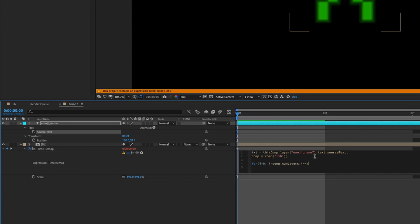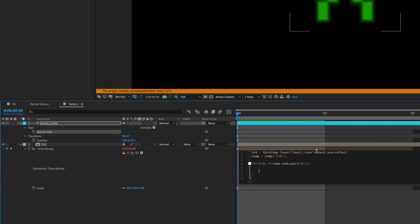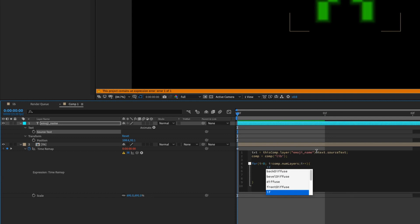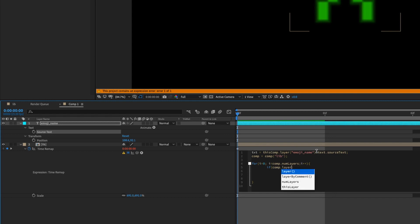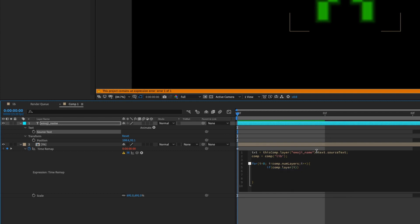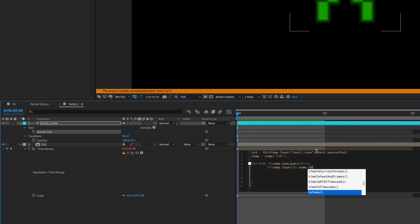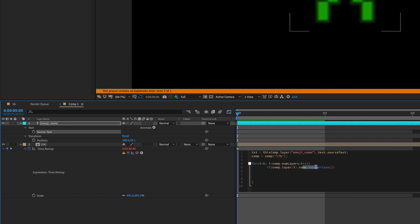And we're going to write an if statement: if bracket, if comp.layer(i).name.toLowerCase(). We want the name of the layer that we're referencing to be lowercase, so in case we type anything wrong or have a typo, we can still find an image.